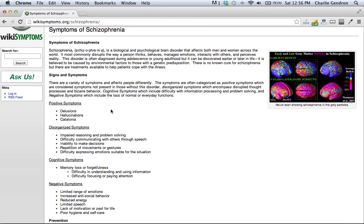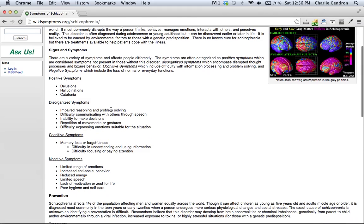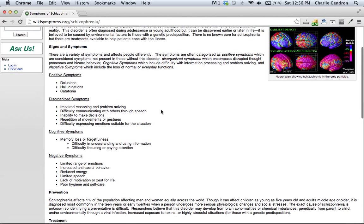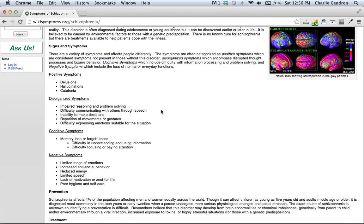Disorganized symptoms include impaired reasoning and problem solving, difficulty in communicating with others through speech, inability to make decisions, repetition of movements or gestures, and difficulty expressing emotion suitable for the situation.